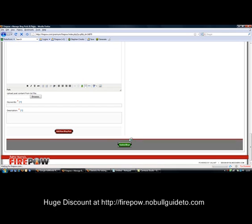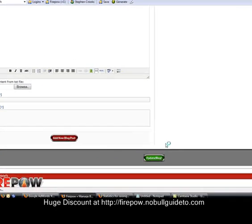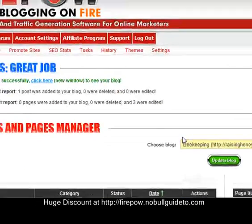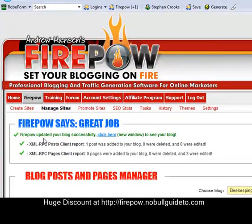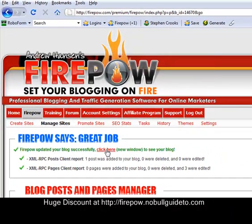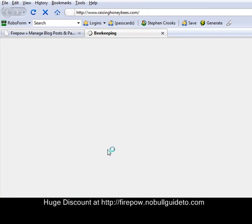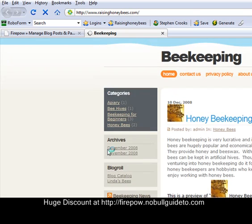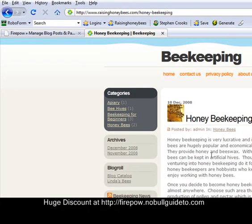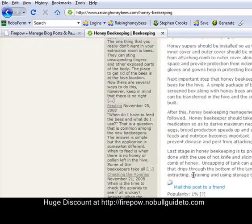Wait a couple of minutes. Maybe not even that long. Okay, Firepower updated your blog successfully. We can have a look at it now. Honey beekeeping. There we go. There's my article. There's my image. As you can see.